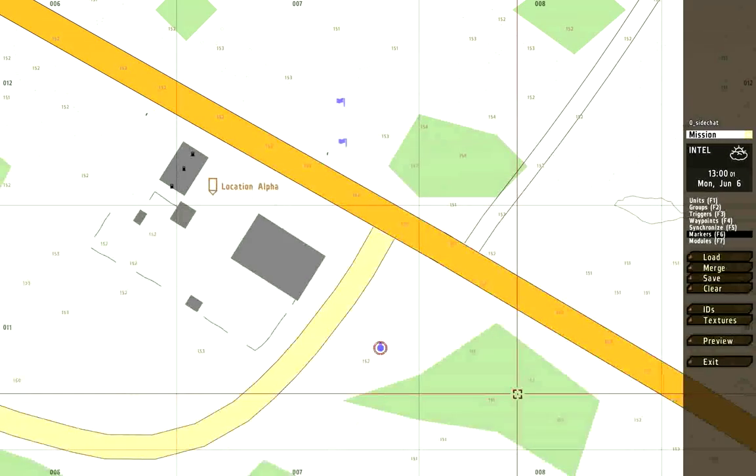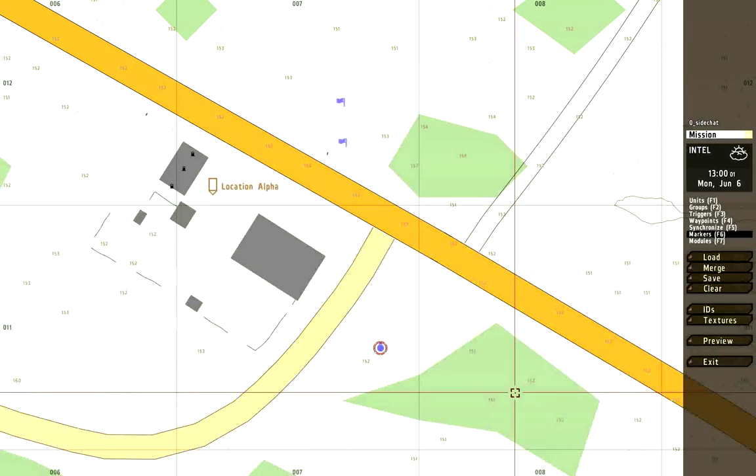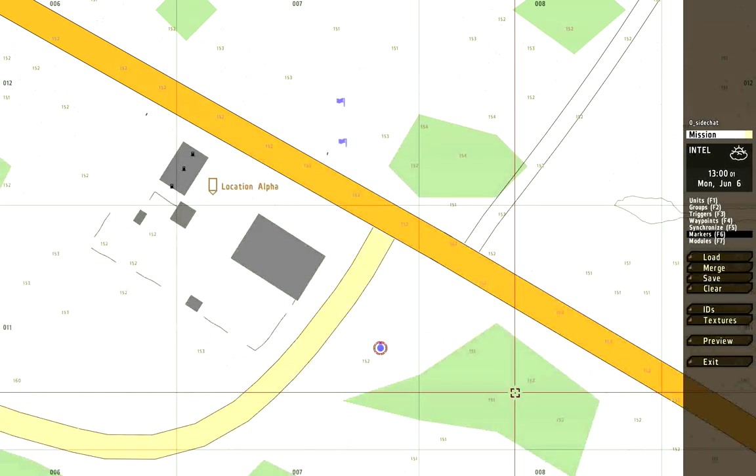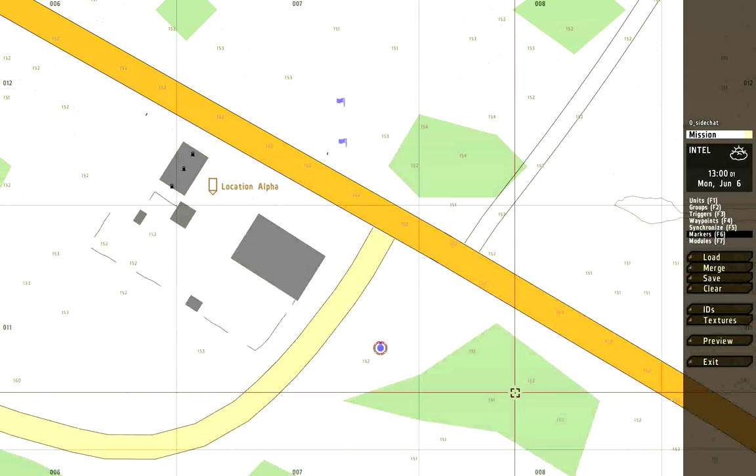Welcome to a Lucky44 tutorial for the ARMA 2 editor. Today I'm going to do a quick tutorial by request about how to use the side chat text so that players and AI can be sending messages on the bottom left of the screen in the blue side chat text.